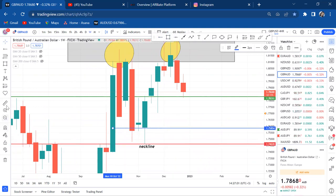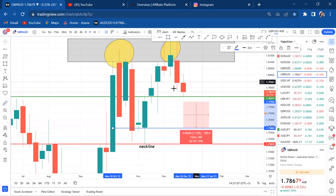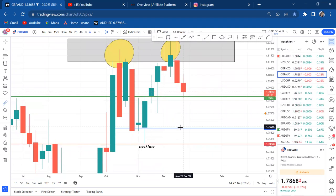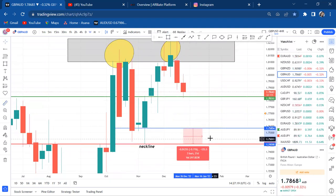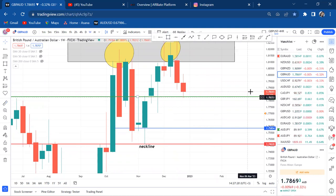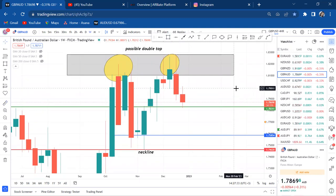Take profit one can be there, take profit two — if it breaks that's 200 pips. Why would I come out early when the market hasn't reached that level? That's why you swing trade — because you know the direction of the market. If you complete the trade, you'll get almost 350 pips. GBP/AUD is a very good pair to trade, but you need to know the market direction.